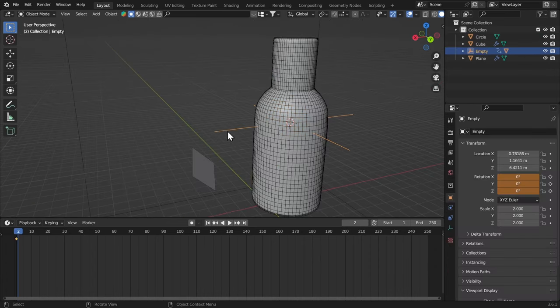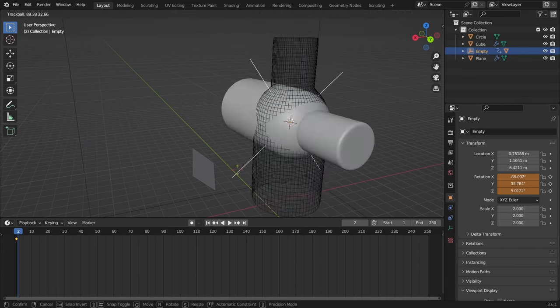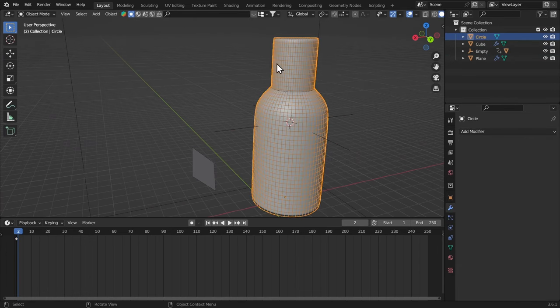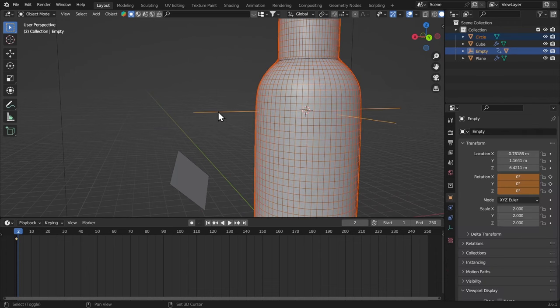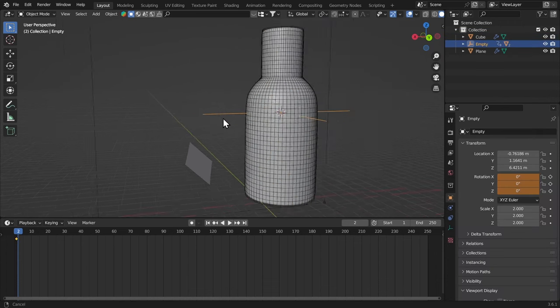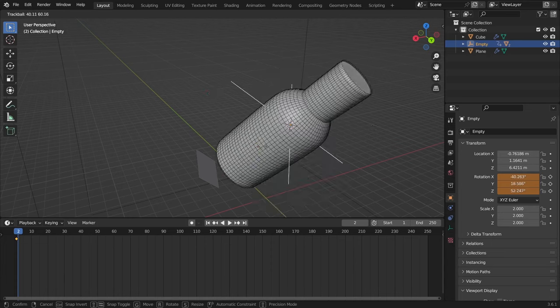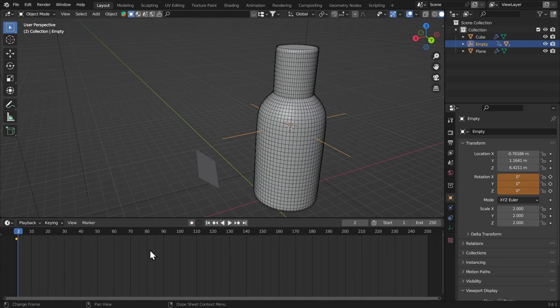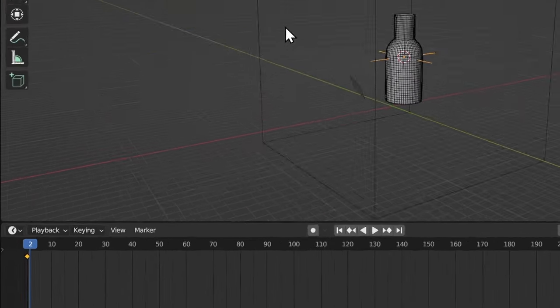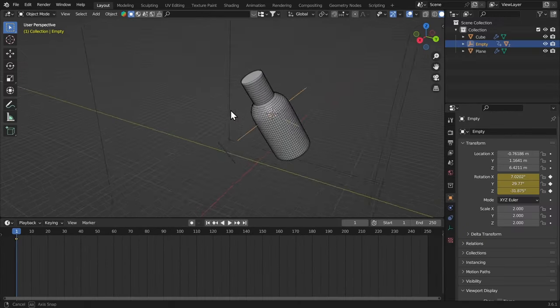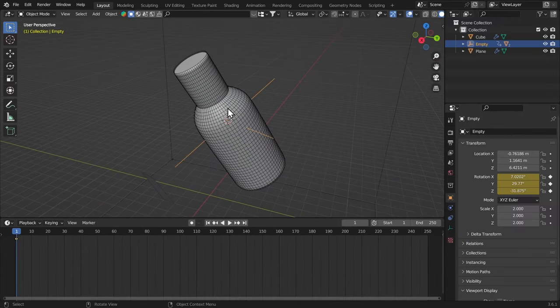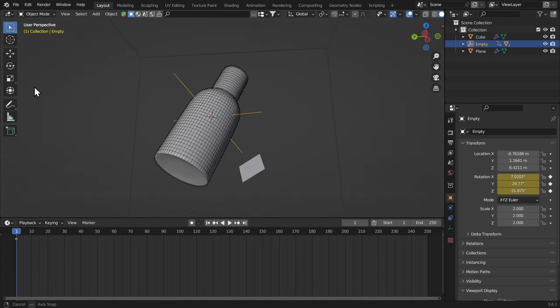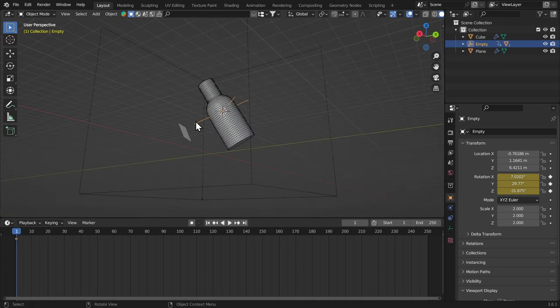Now I have parented my product to this empty. And I'm gonna parent this circle that we just created to this empty as well. So Ctrl P, and keep transform. So that the cage is moving with the product, just like this. Now I'm gonna come back to frame one, so that we can get our initial rotation. Come back here, and that's how it is. So, you can give your product an interesting rotation, just like I did, just rotate it that way.